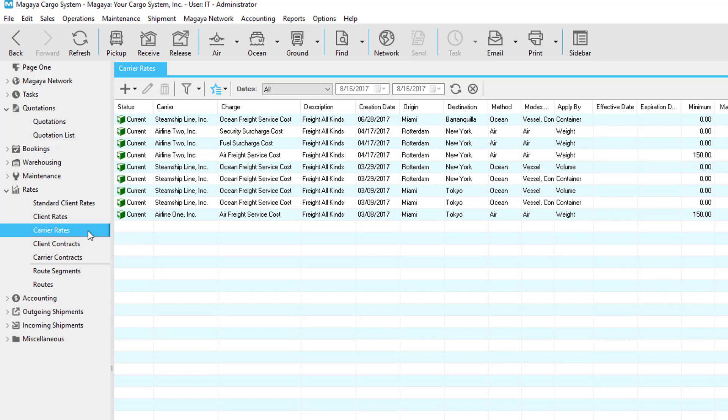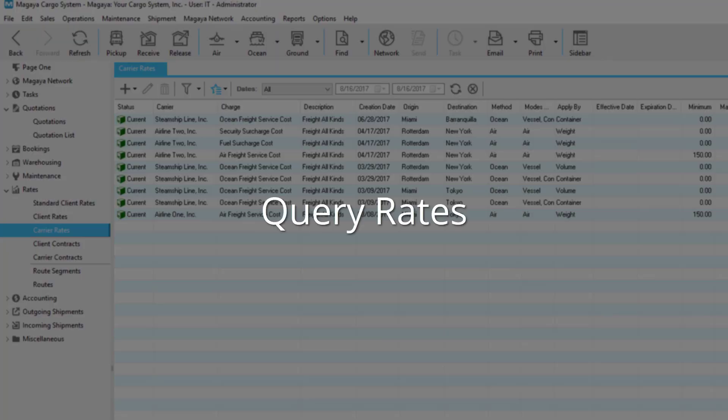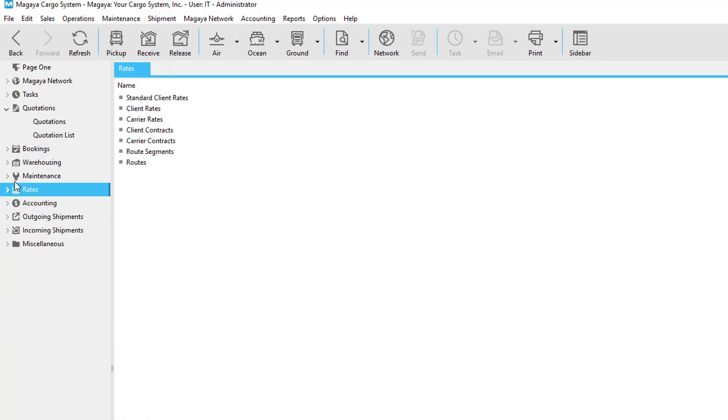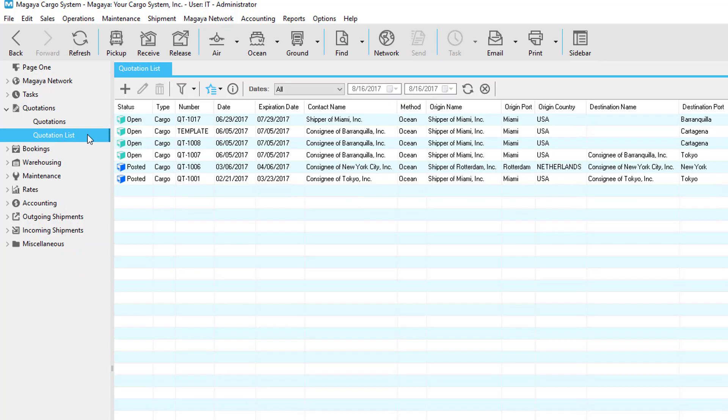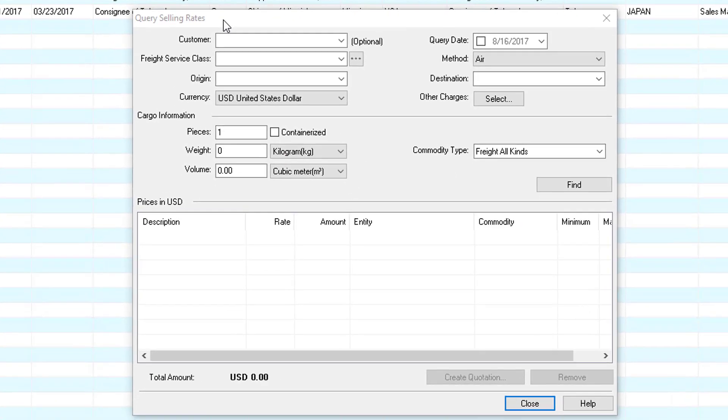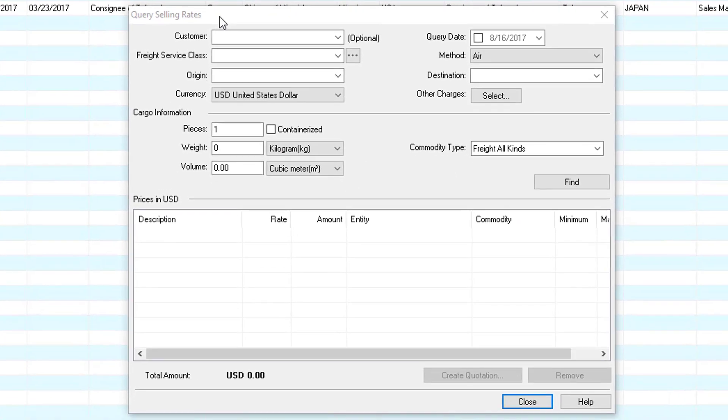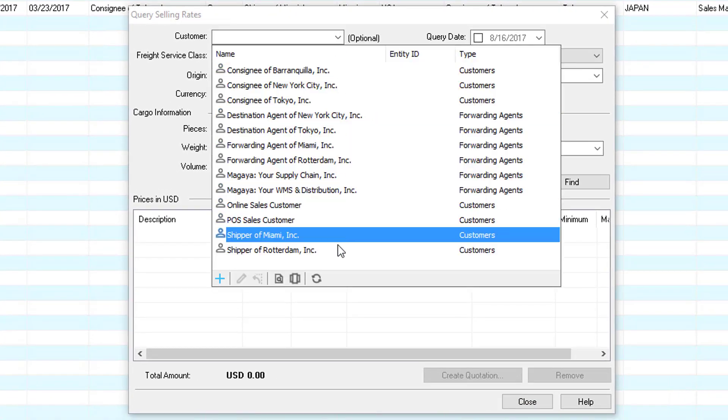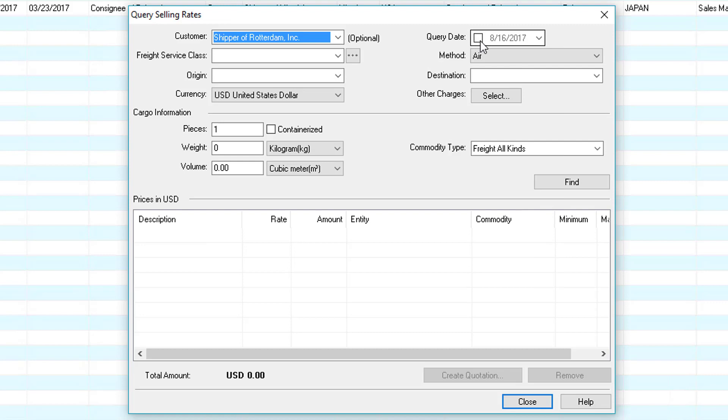Note that these rates don't show on your quotation by default. So now let's go back to the quotation list and create a query. First we'll click actions and then query rates. So let's go ahead and query selling rates for an import quotation. Let's first select the customer then the query date.